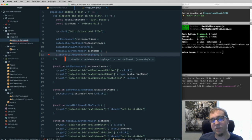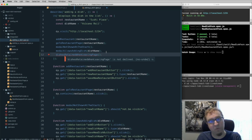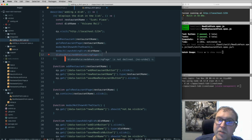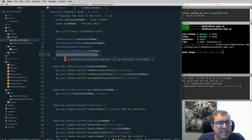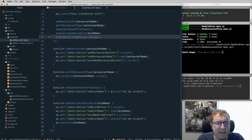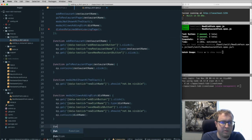Remember the TDD cycle: we want to go red, green, refactor. We want to write a failing test — red — then write the code that passes it — green — then refactor to improve the code. Let's write out the steps to confirm the dishes are retained when leaving the page.